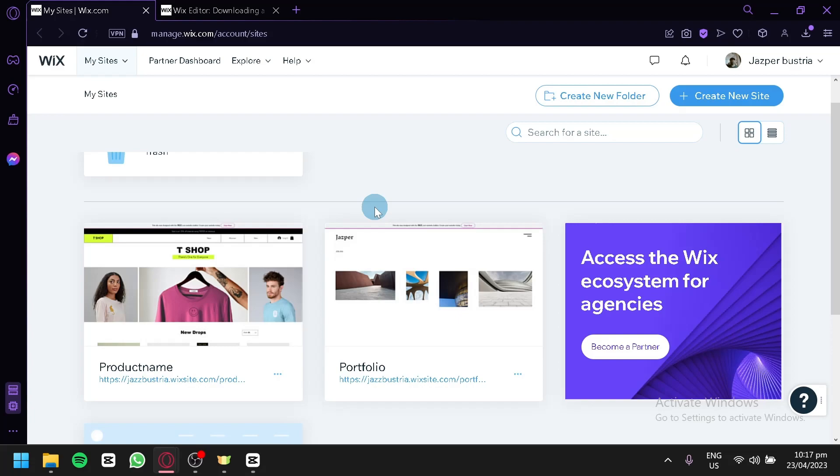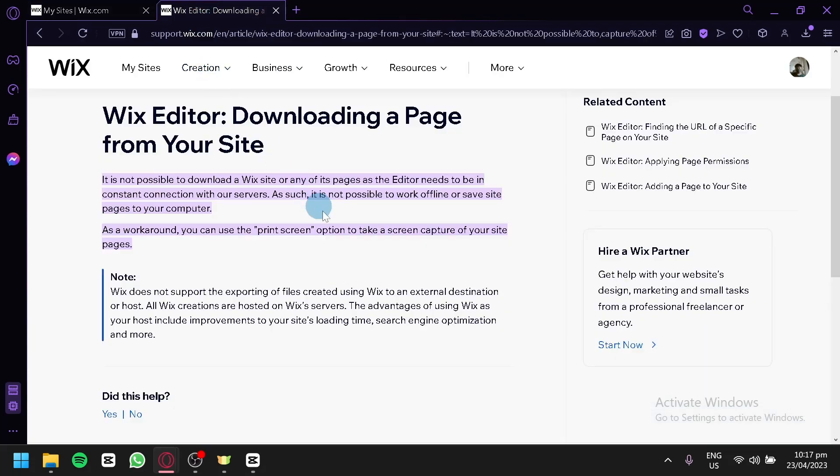Unfortunately, there is no direct way or possible way to download a website from Wix. As you can see here on their support page,